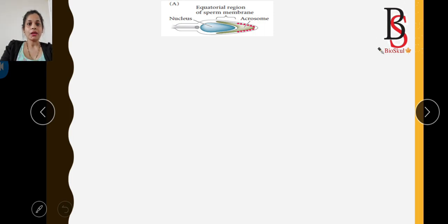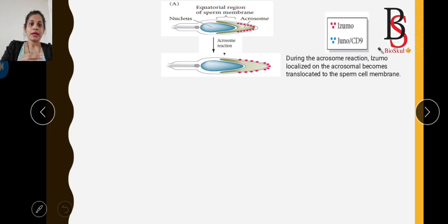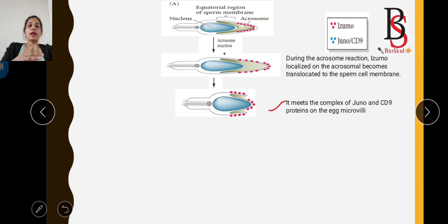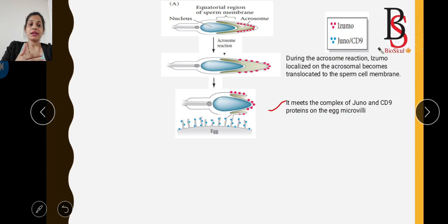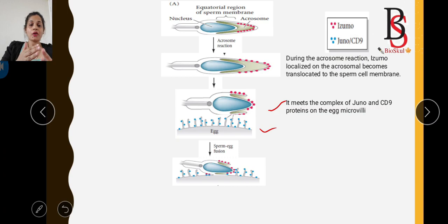After the acrosomal reaction, the inner acrosomal membrane is exposed to the outside, and the IZUMO protein present in the acrosome gets translocated to the sperm cell membrane. In the diagram, you can see the inner acrosomal membrane exposed to the outside, and the IZUMO protein marked with red dots. Once the IZUMO protein is exposed, it can meet the CD9 protein on the egg microvilli, shown with blue dots. When the IZUMO protein of the sperm and the CD9 protein of the egg microvilli fuse with each other, that leads to sperm and egg fusion.